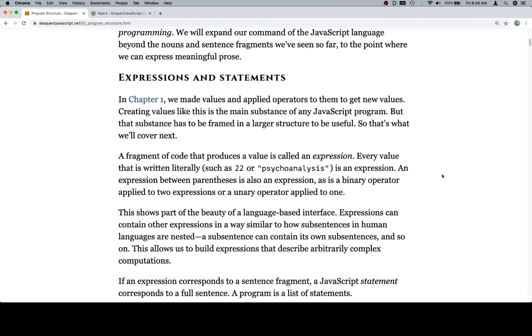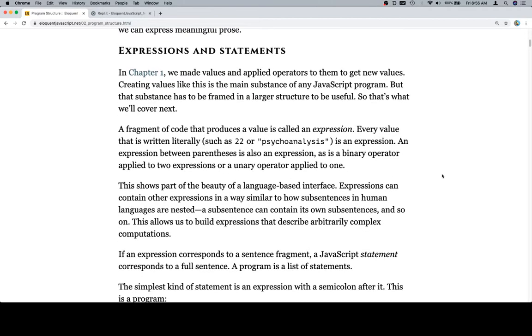So expressions and statements. In Chapter 1, we made values and applied operators to them to get new values. Creating values like this is the main substance of any JavaScript program. But that substance has to be framed in a larger structure to be useful. So that's what we'll cover next.